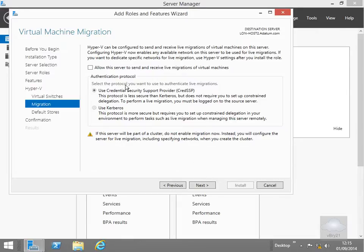At this point here we're not going to allow this server to send and receive live migrations of virtual machines. We're going to do that in a later demo so we'll select next.